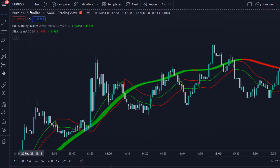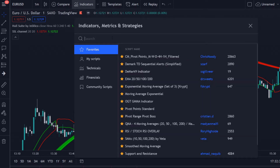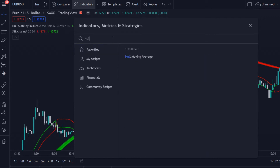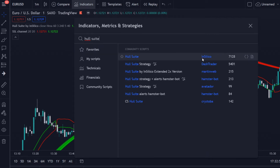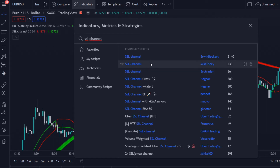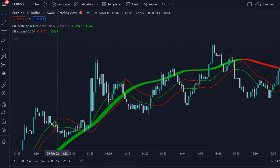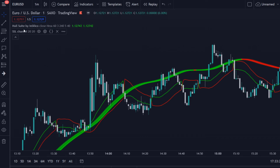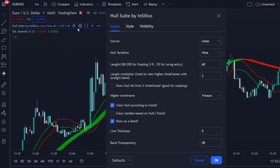I'm looking at the EUR/USD chart on the one-minute time frame, and we will be using two indicators for this trading strategy. We're looking at the Hullsuite by InSilico — make sure to use this one. The next one is the SSL Channel, and we're looking for the one by Erwin Backers.